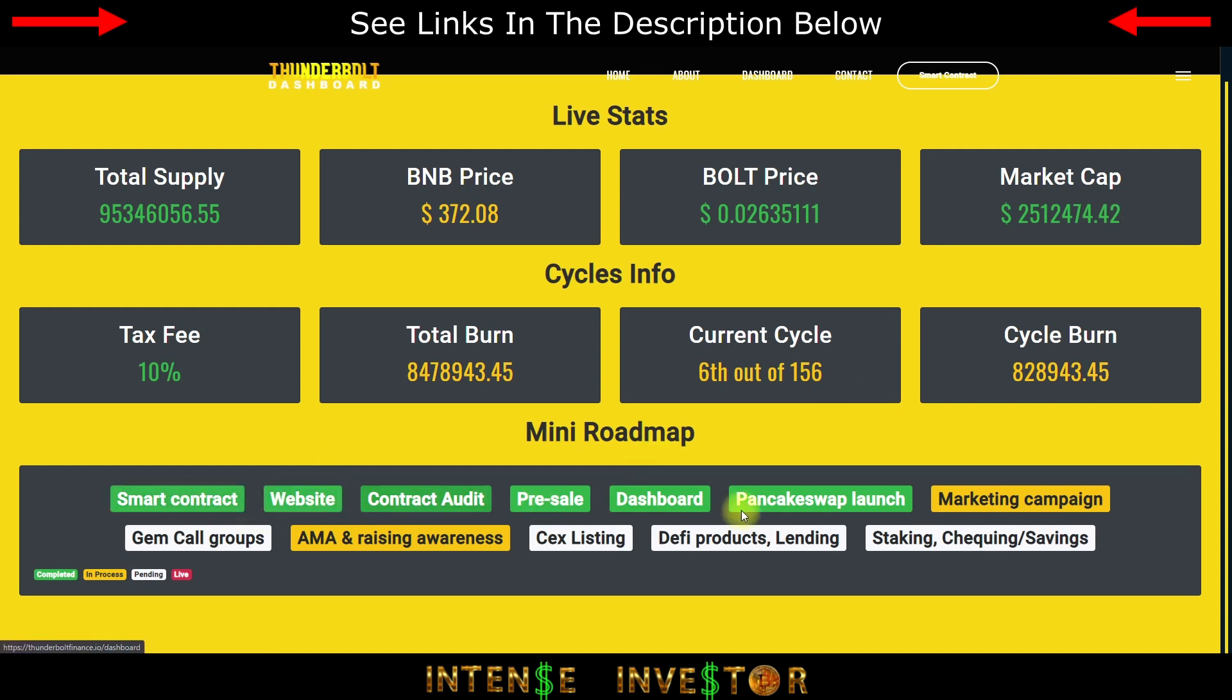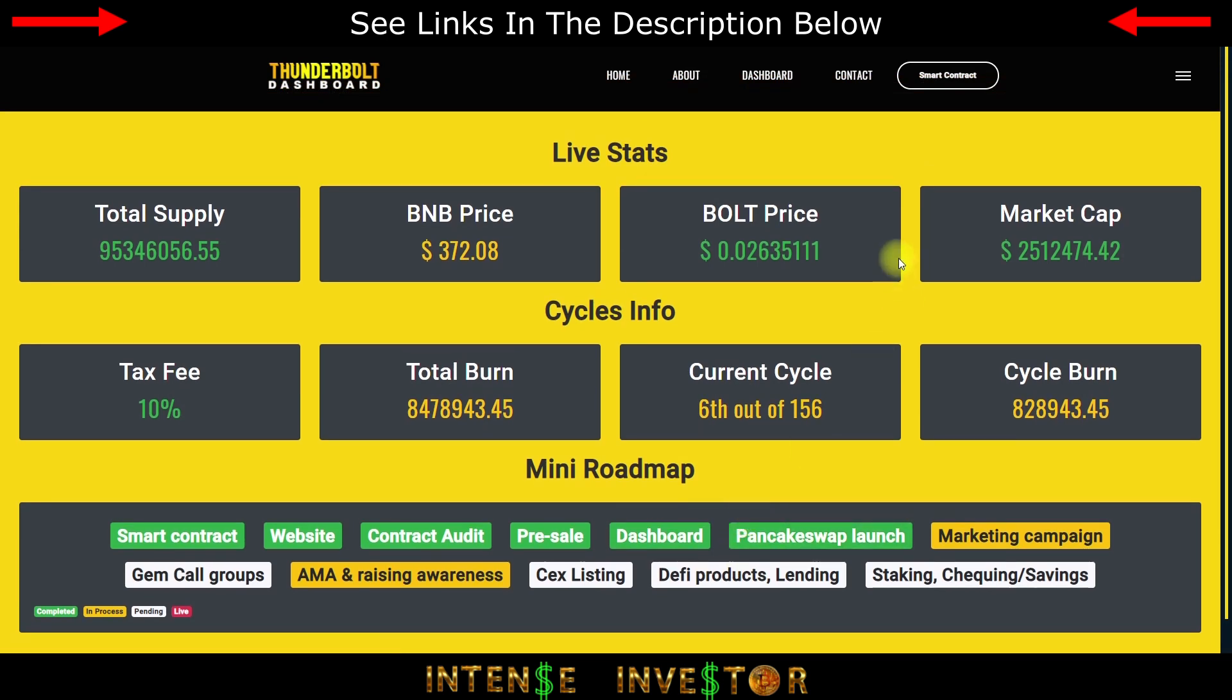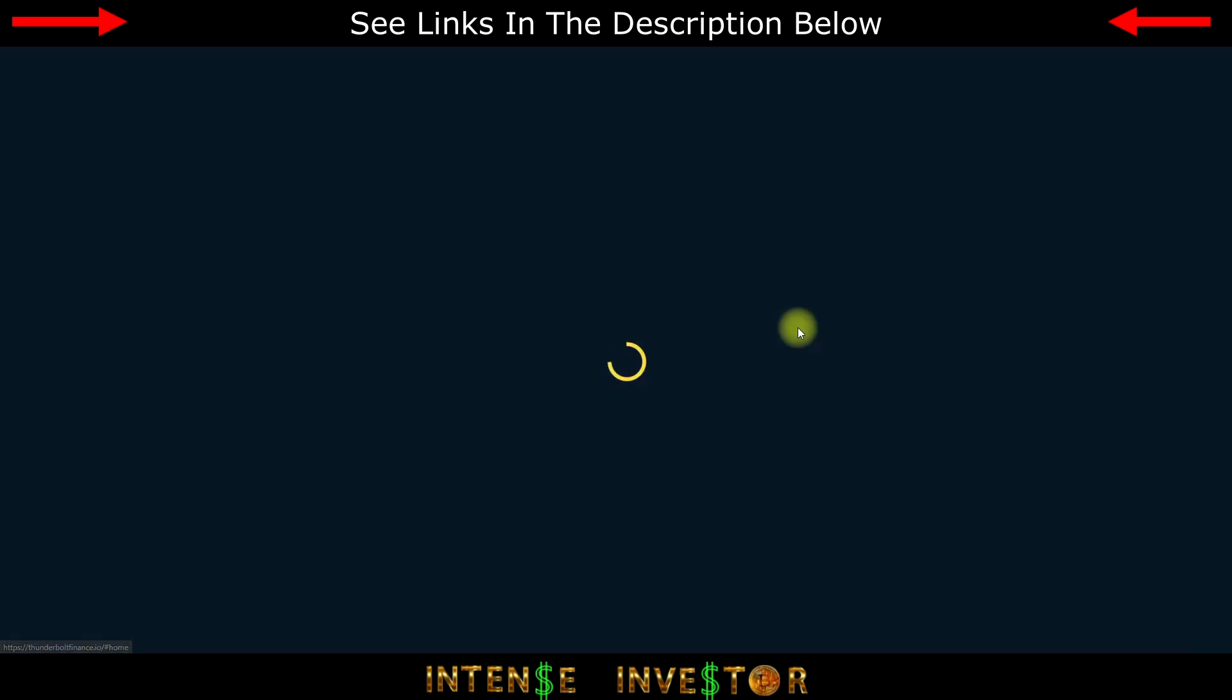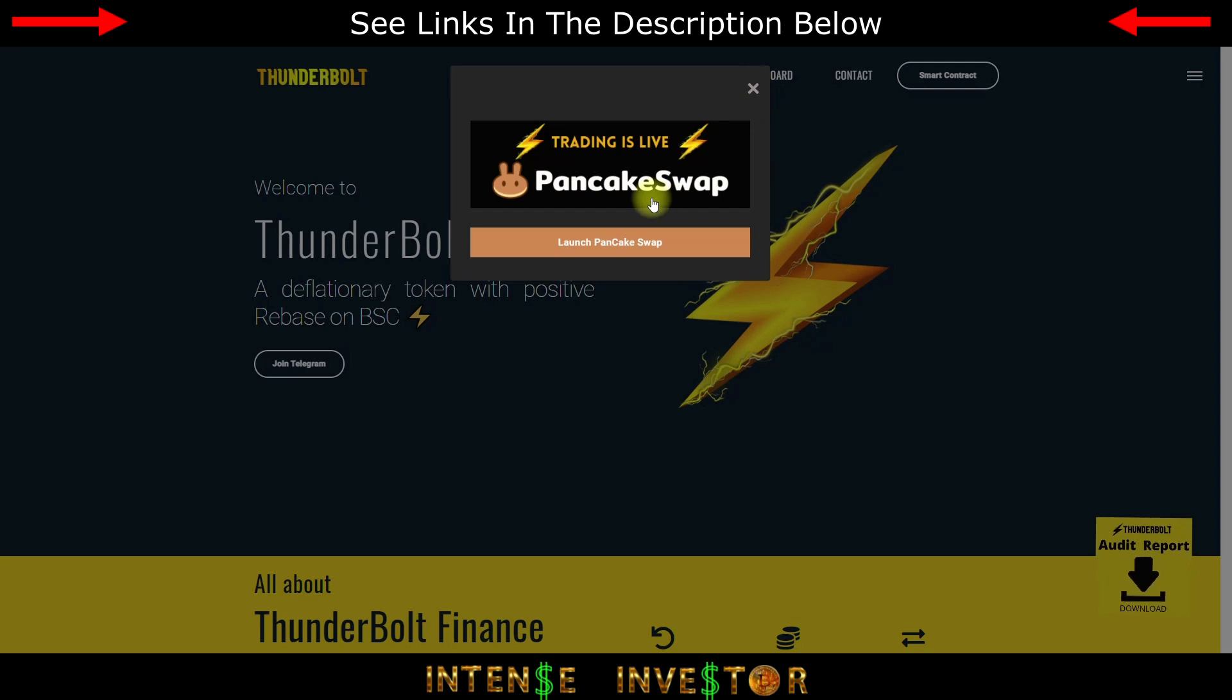This dashboard is on thunderboltfinance.io's website. You can go here, you can click on any of these links, some of them are not functional yet but it's a constant work in process. As I mentioned before, it's live on PancakeSwap.